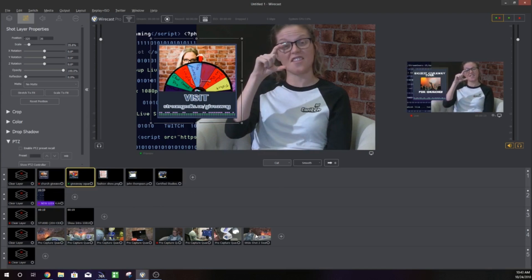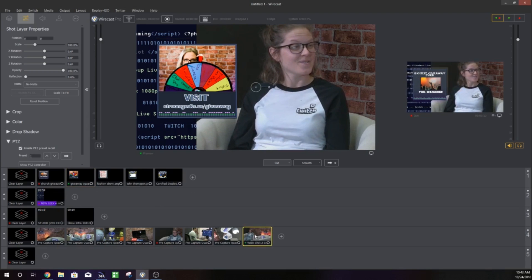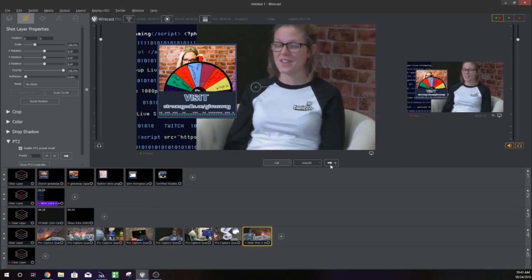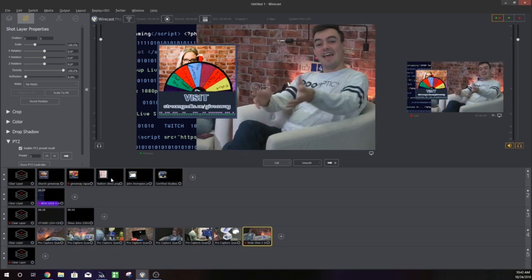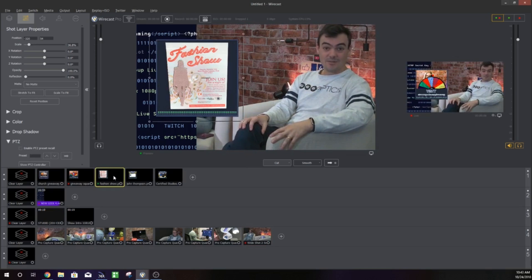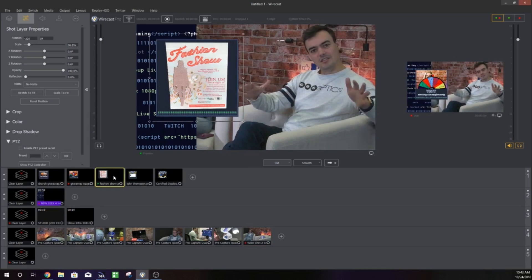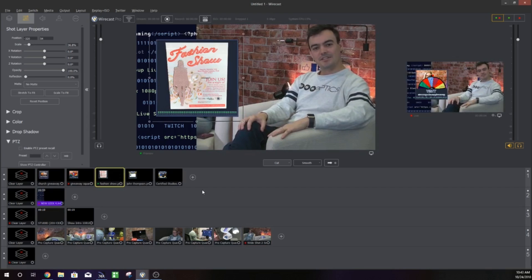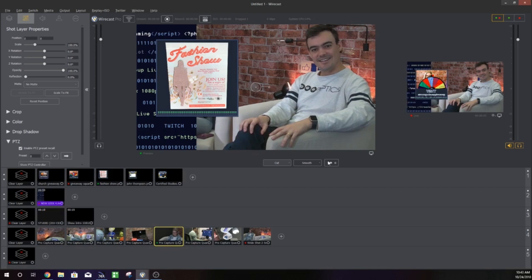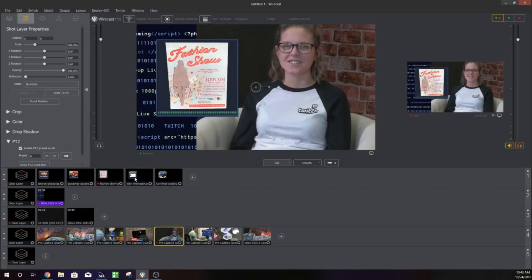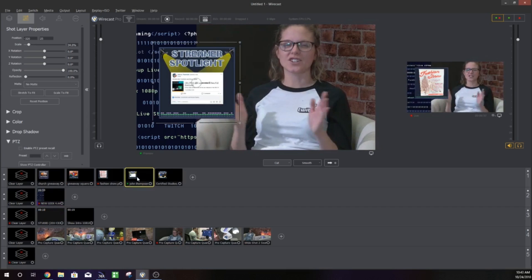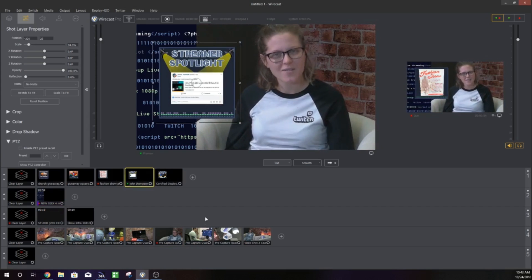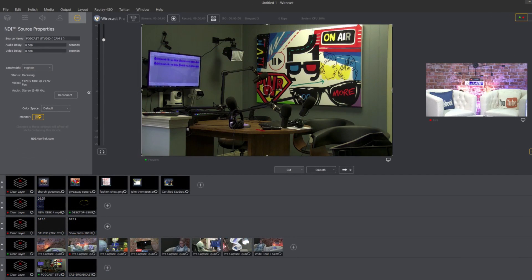So I want to show you guys a really cool way to use the NewTek NDI to connect potentially another live streaming studio. In fact if you watch our live show you'll know we actually have a podcasting studio which I want to show you guys how we use the podcasting studio and we bring in additional NDI video inputs into our setup.